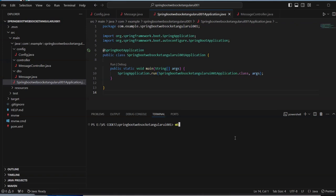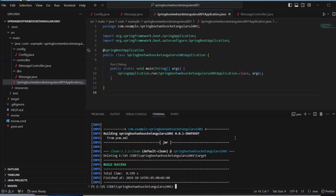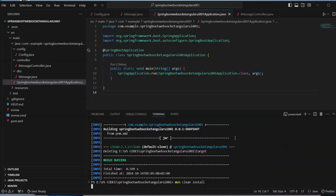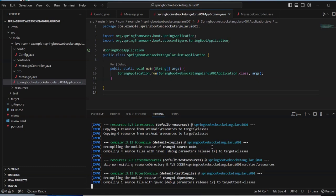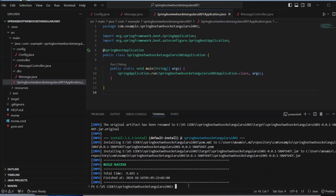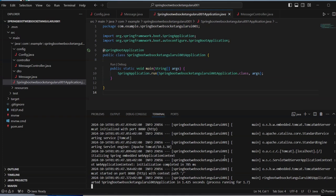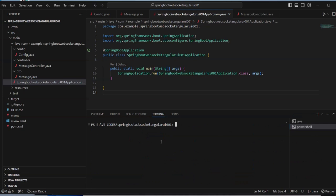Now that our configuration, controller, and DTO are ready, everything is set to move on. We run Maven clean install and then Maven Spring Boot run. Everything is running now.